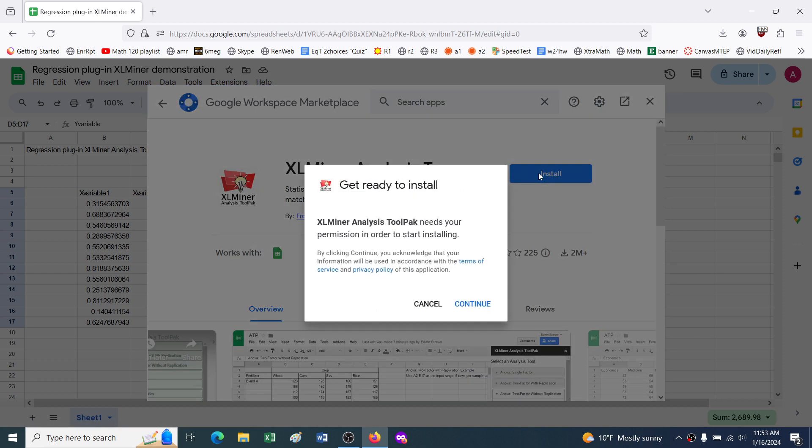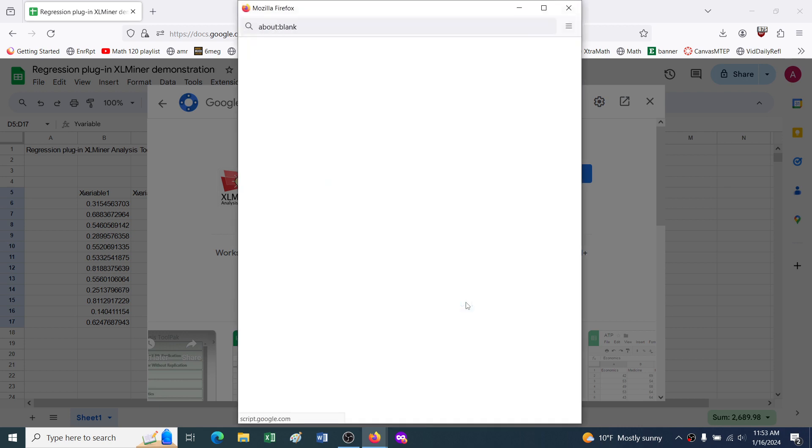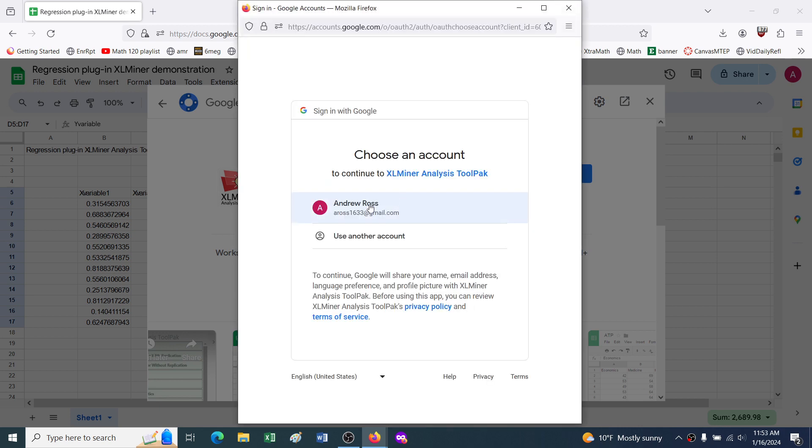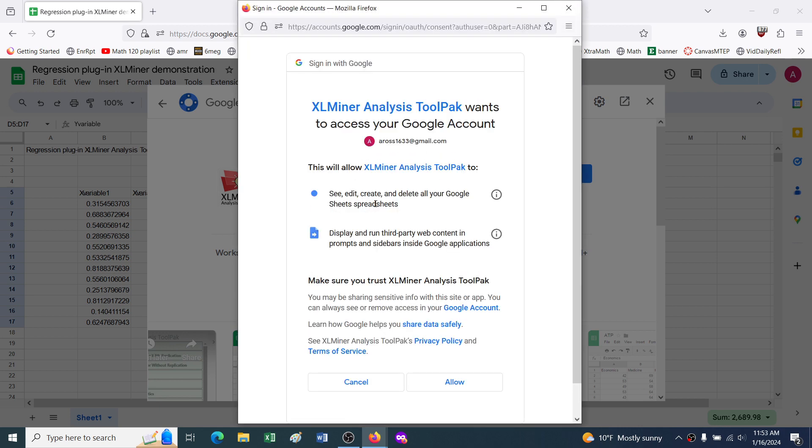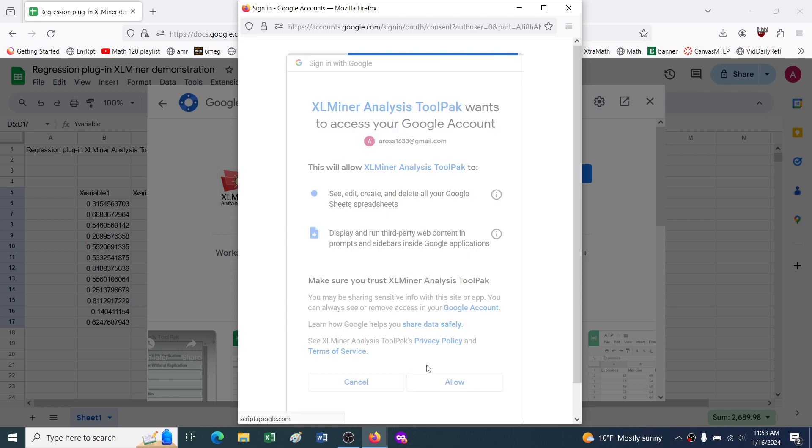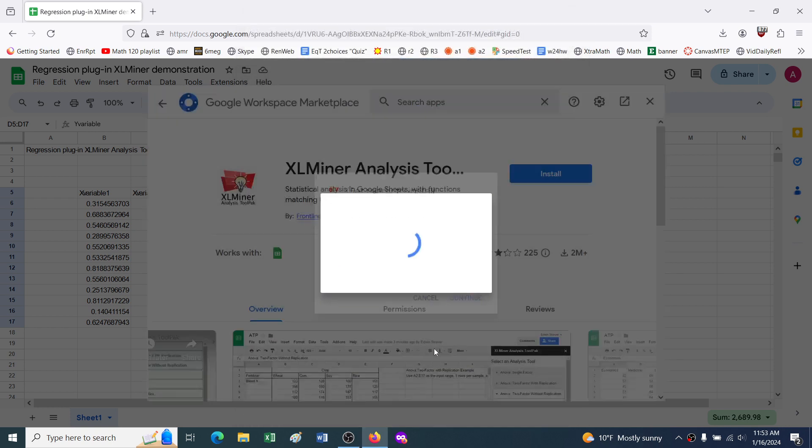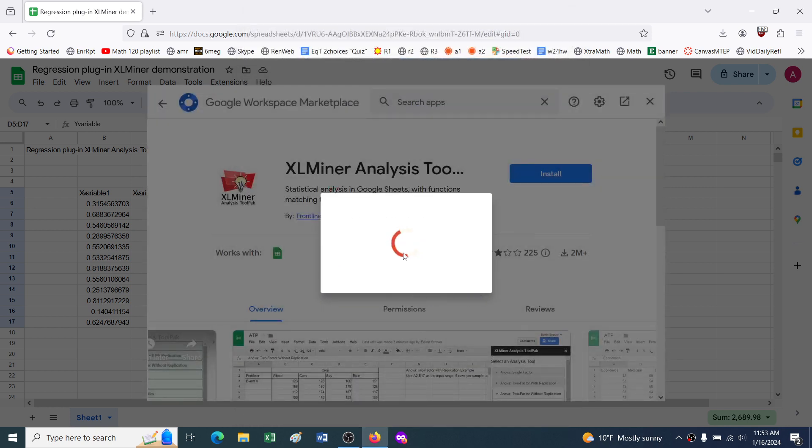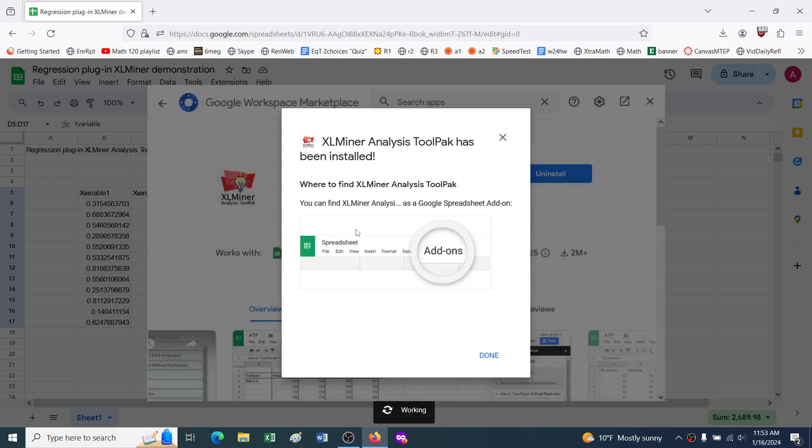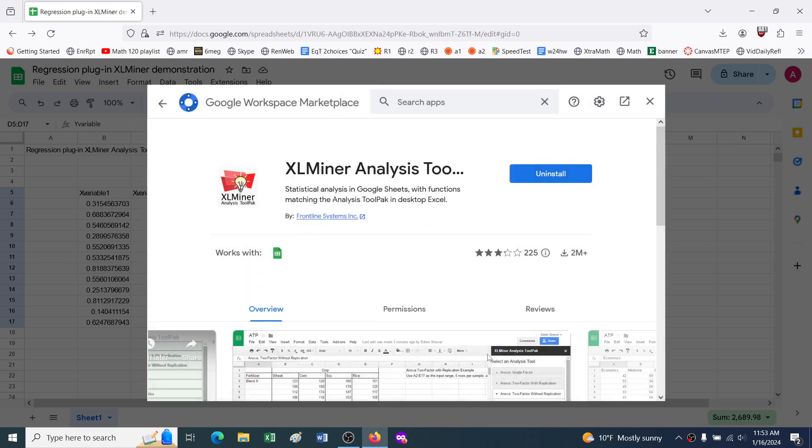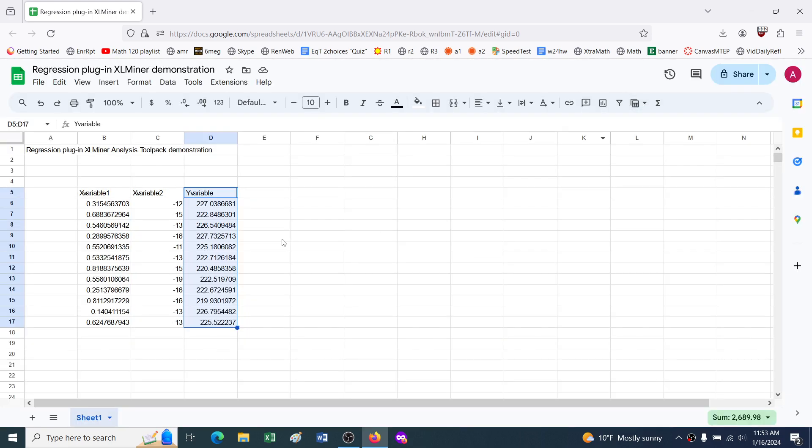We'll say install, needs our permission, I think it's trustworthy, and we'll do that. We'll allow all that, and it takes a minute or so here. Okay, it's been installed, I'll hit done, close that.